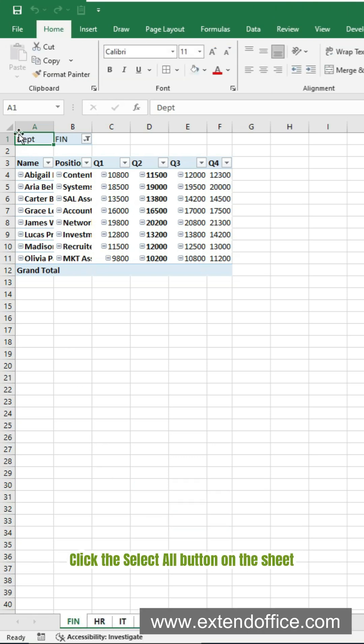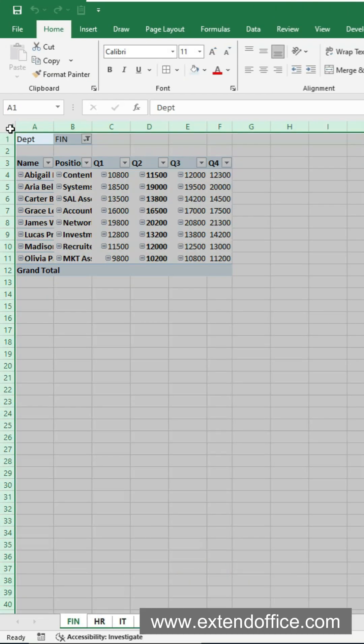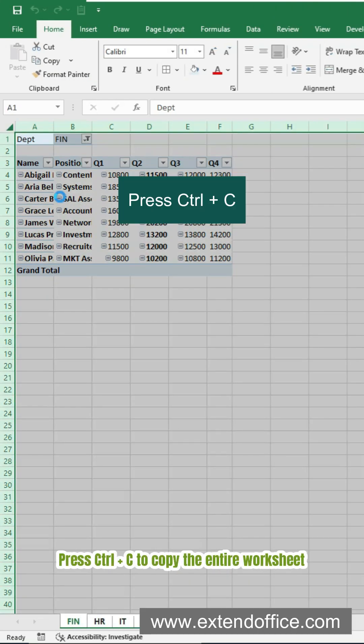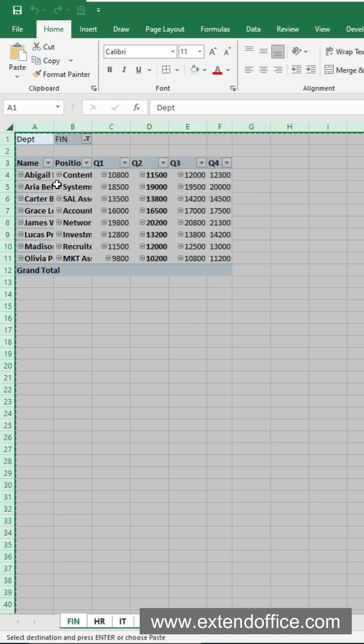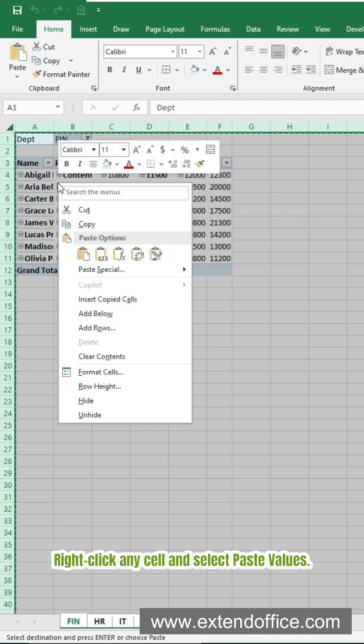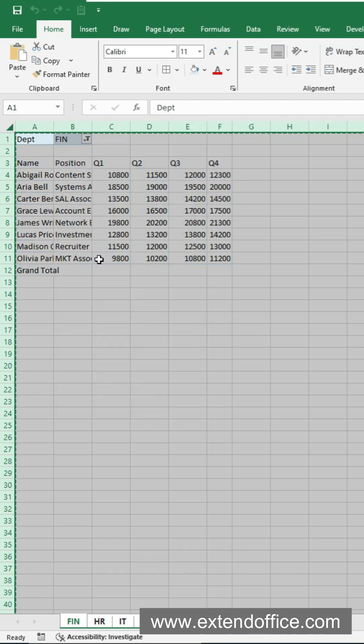Click the Select All button on the sheet, press Ctrl and C to copy the entire worksheet. Right-click any cell and select Paste Values.